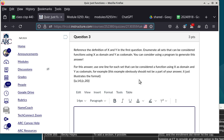Question three references the definitions of X and Y from the first question and asks us to enumerate all sets that can be considered functions using X as the domain and Y as the codomain. We discussed this in a previous lecture using a different example. Use one line for each set that qualifies as a function.